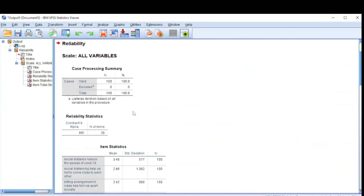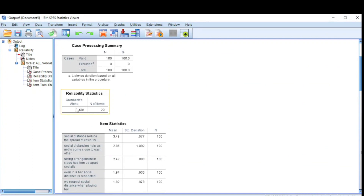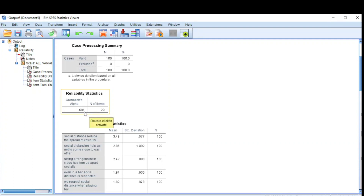Here we have our results, and the first thing we are going to look at is the Cronbach's Alpha. In this case we have 0.681, which is OK. If you have a value of 0.6 it's OK; if your value is 0.8 it's good; if it's 0.9 it's very good. The closer your Cronbach's Alpha is to 1, the more reliable your questionnaire is. So our questionnaire is reliable with 0.681.